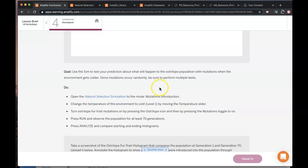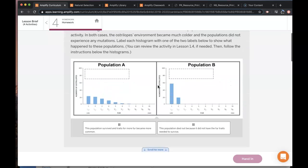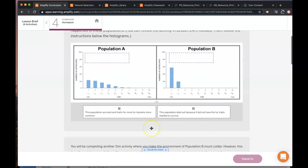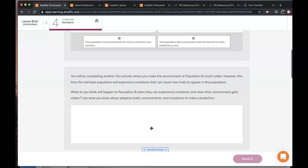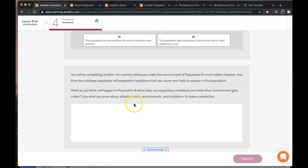So your goal here is to observe a mutation and so if you don't observe it you might have to do multiple tests because they are going to occur randomly. So the first thing you're going to do is drag these to where they go and then you're going to make a prediction about what you think will happen to population B when they experience mutations and when their environment gets colder.